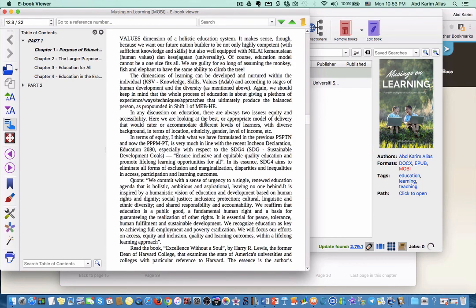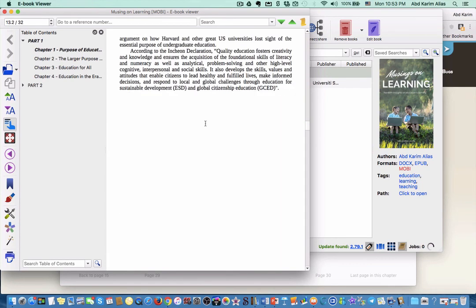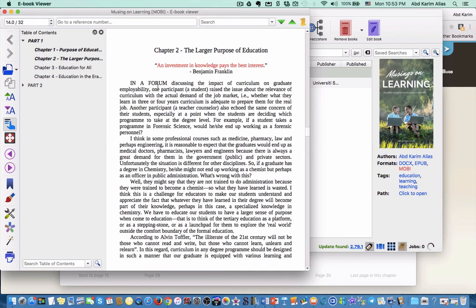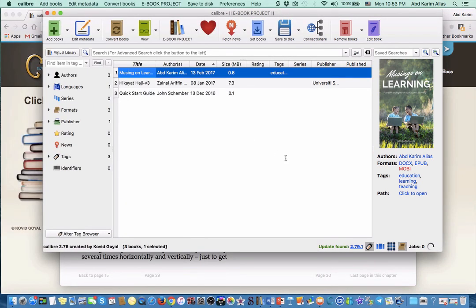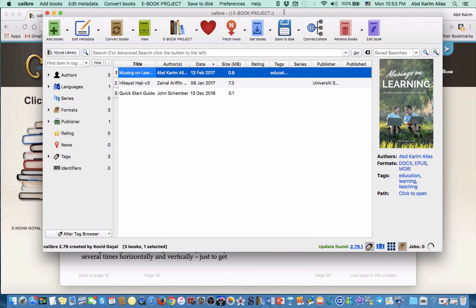So basically that's all the tutorial - how to convert Word document into EPUB or into MOBI by using Calibre application.